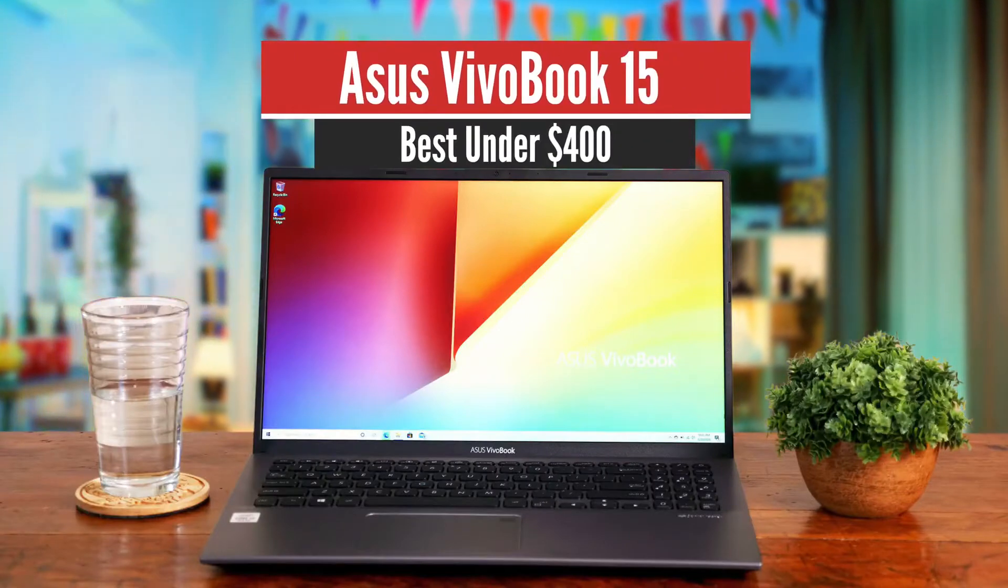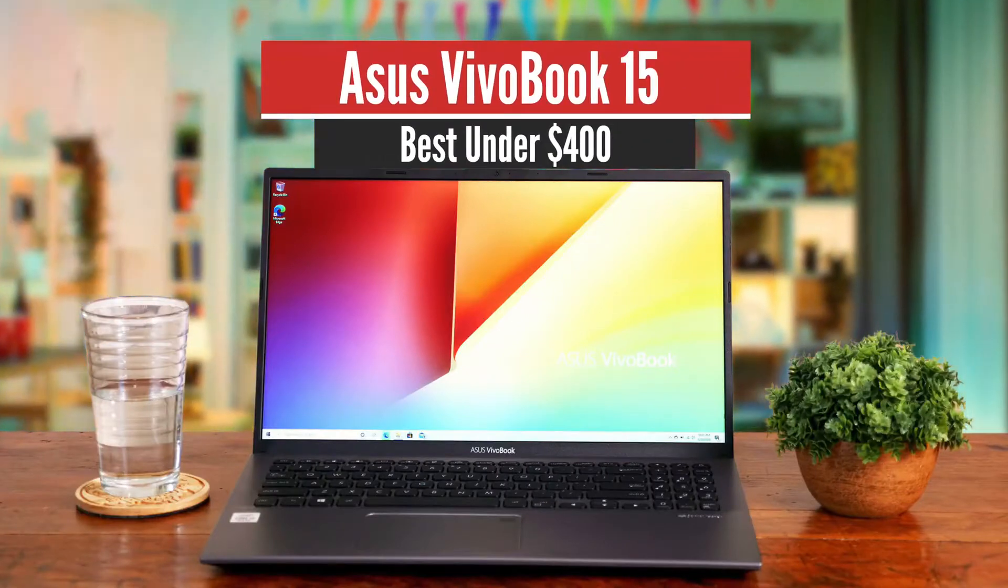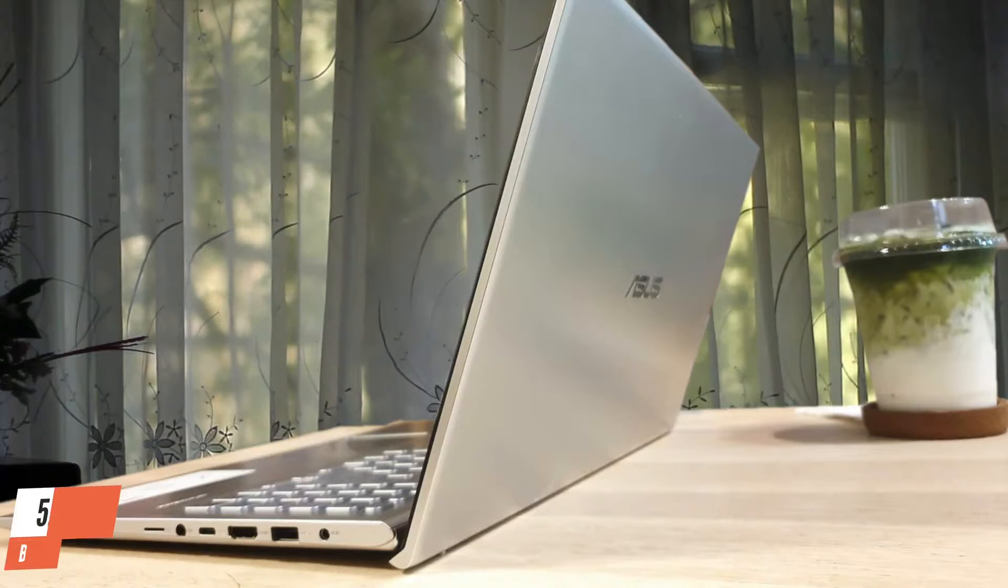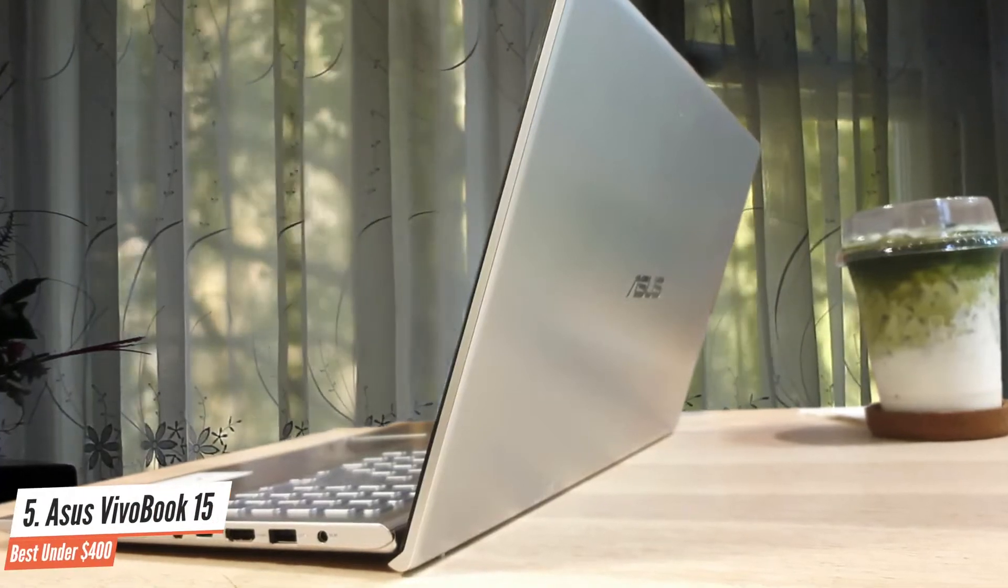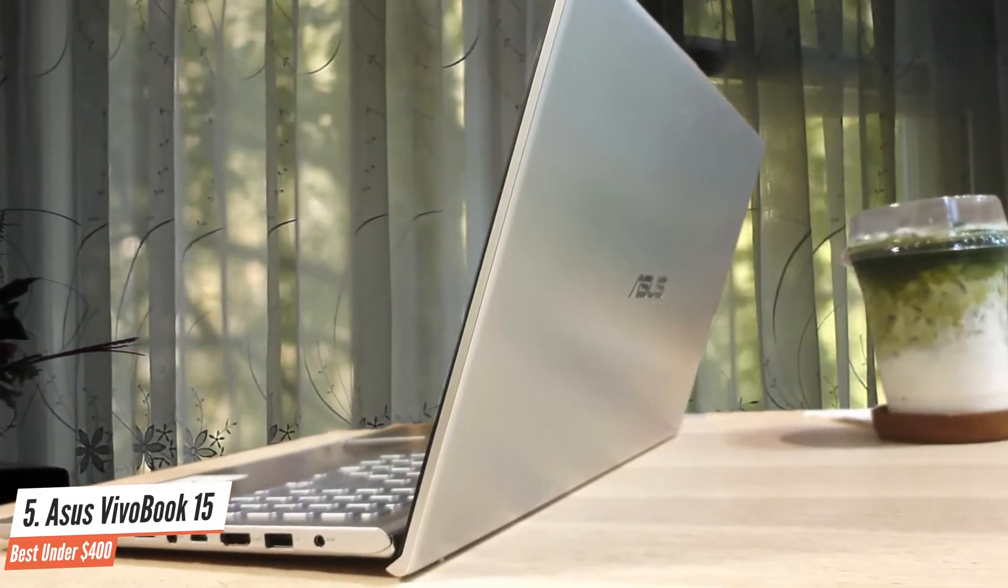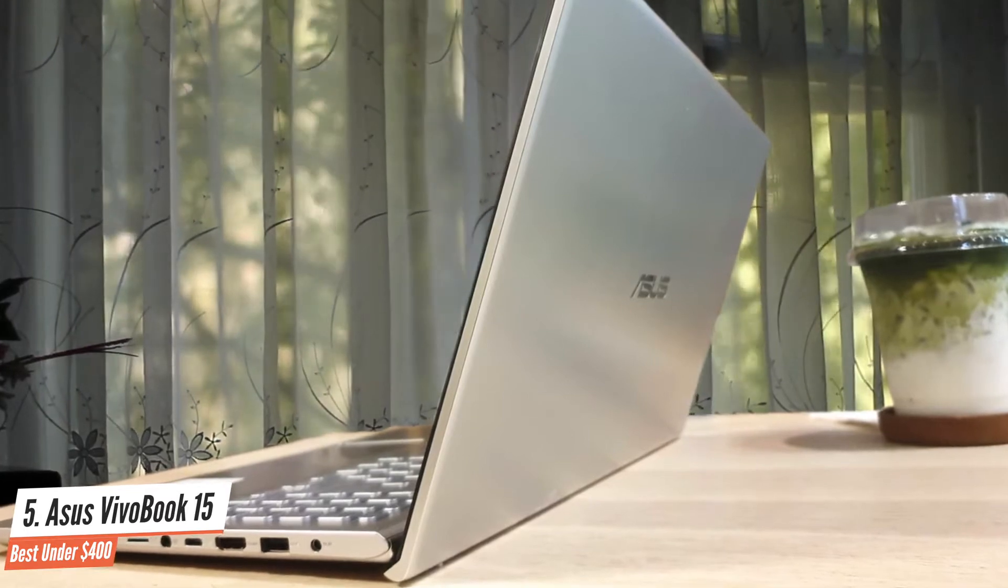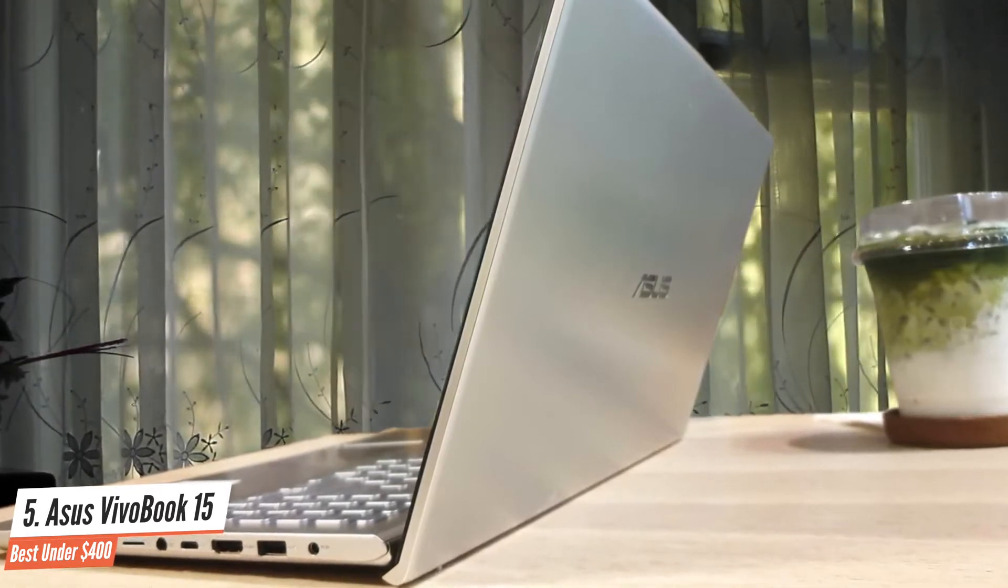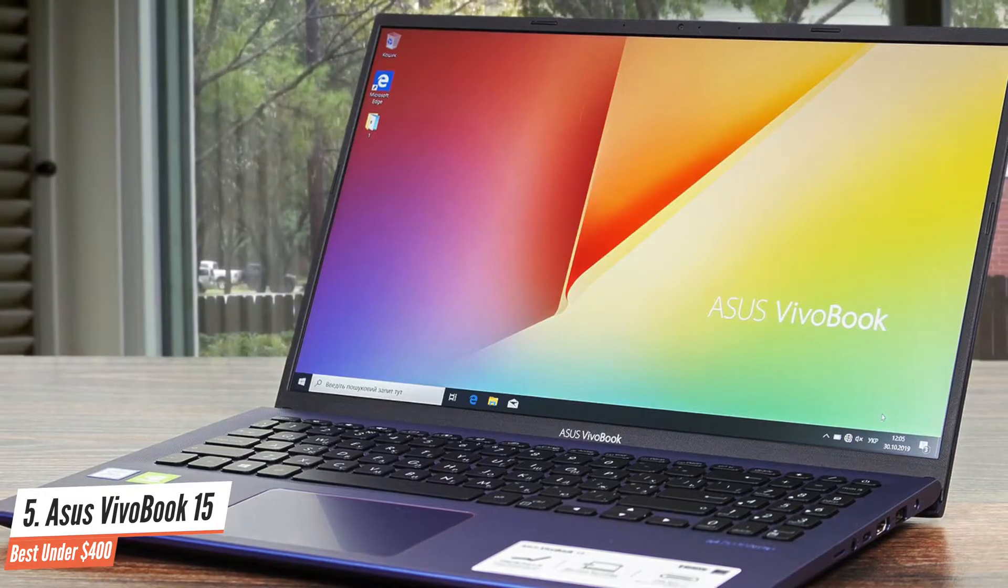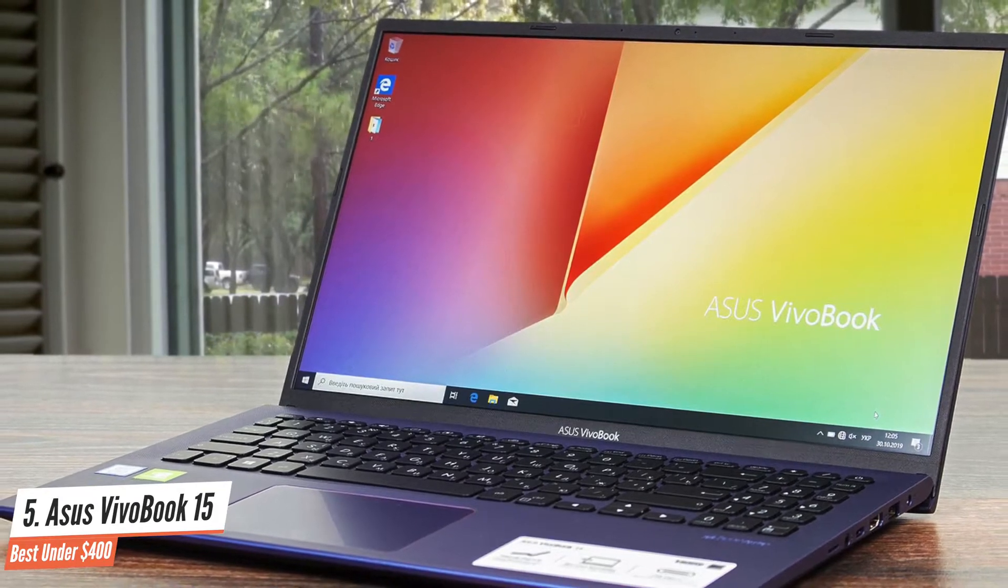Number 5: ASUS VivoBook 15, Best Under $400. The ASUS VivoBook 15 is one of the best recent laptops we've reviewed. They say the decision to supersize something, whether it's a phone or an SUV, must attract some controversy, but the VivoBook has remained steadfast.